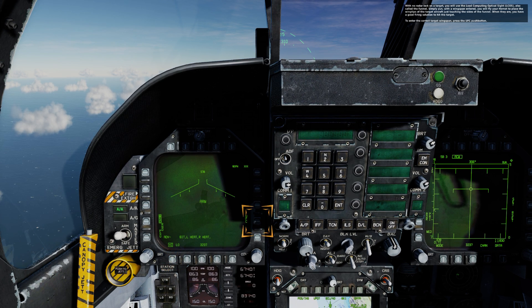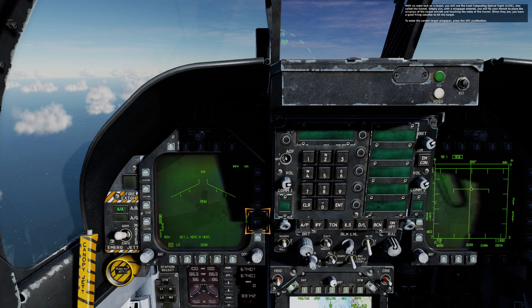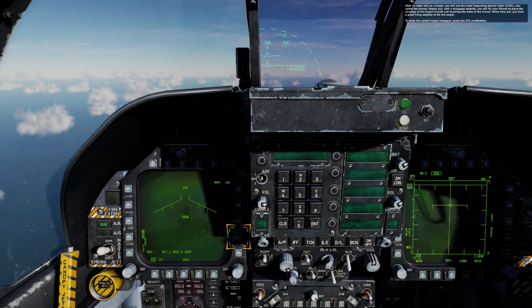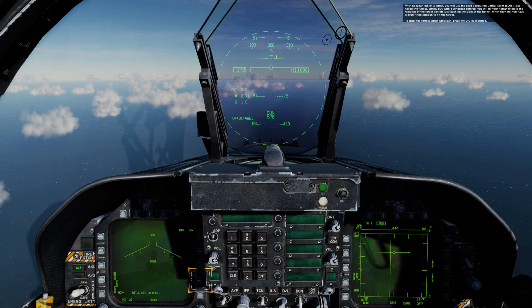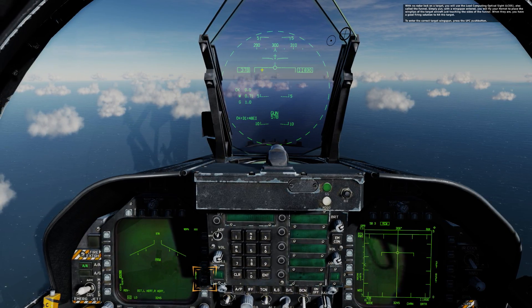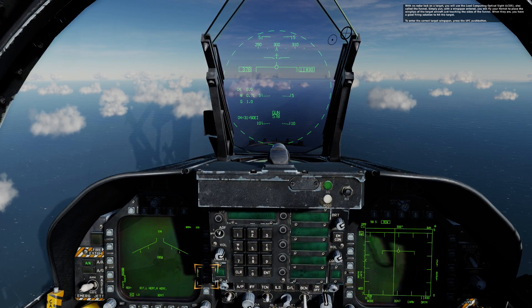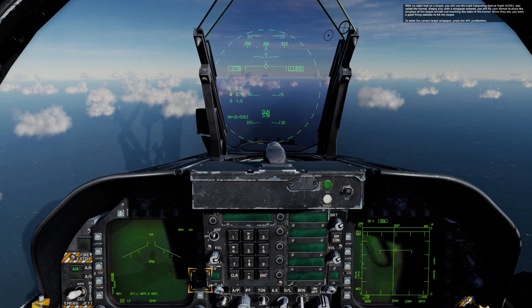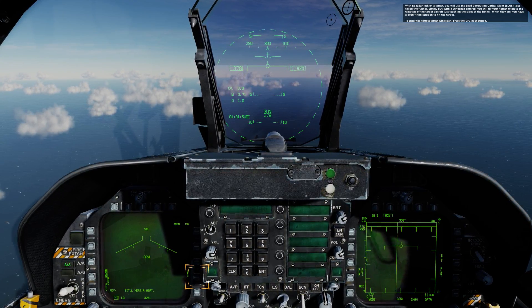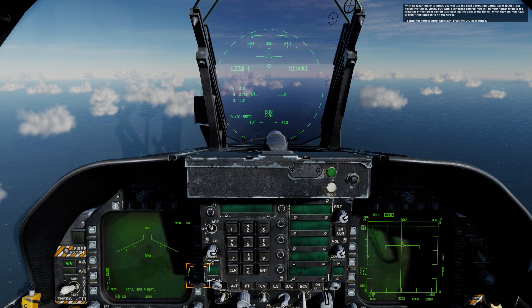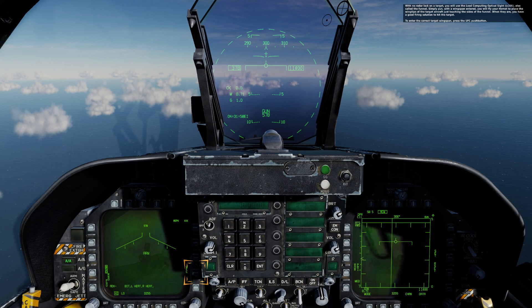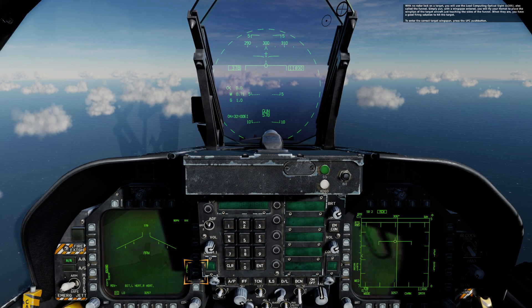With no radar lock on the target, you will use the lead computing optical sight, also called the funnel. Simply put, with a wingspan entered, you will fly your Hornet to place the wingtips of the target aircraft just touching the sides of the funnel. When they are, you have a good firing solution to hit the target.